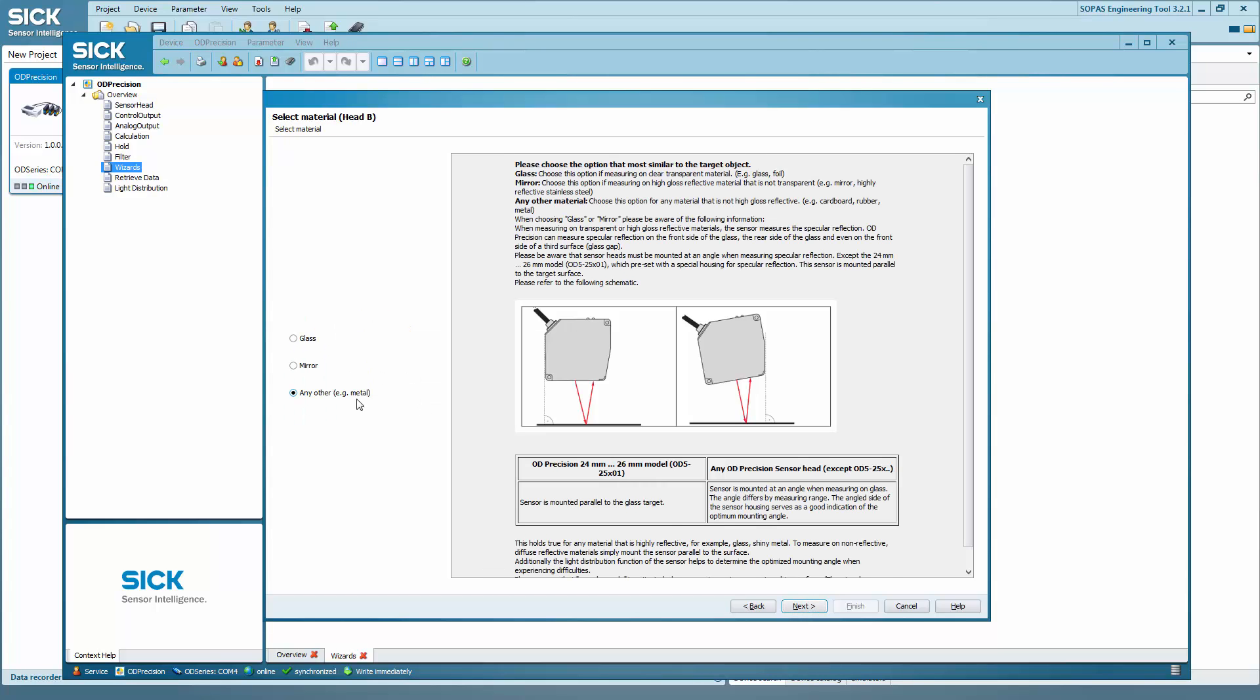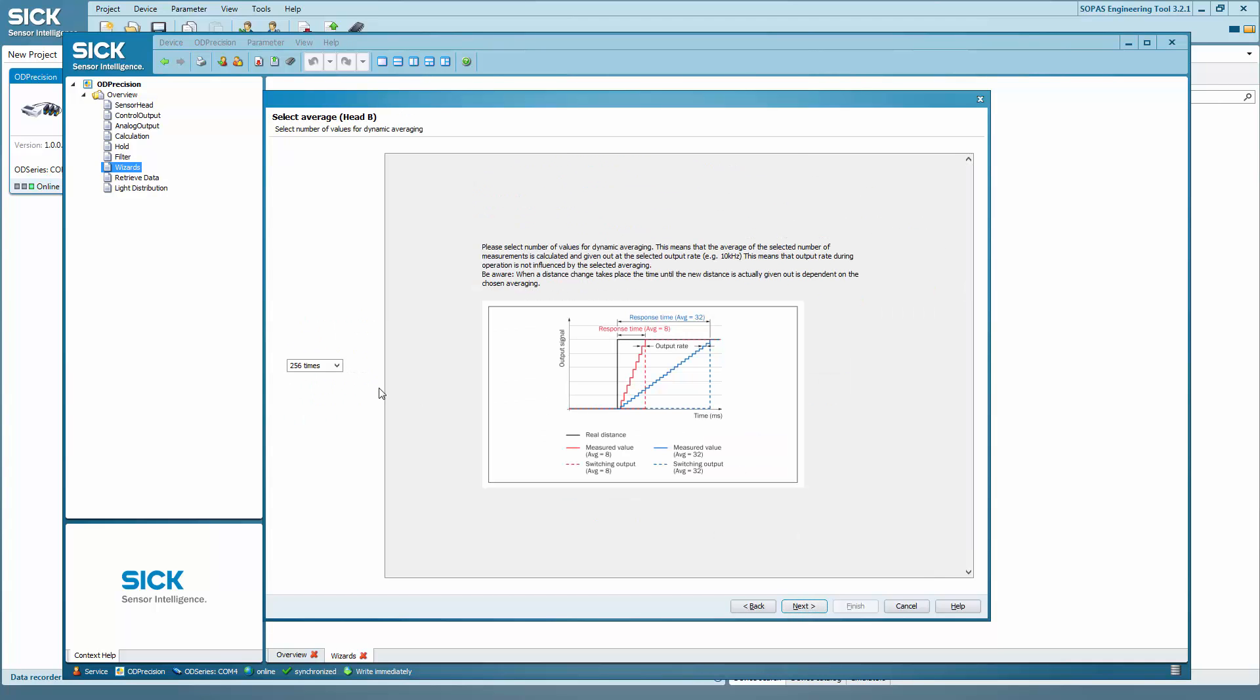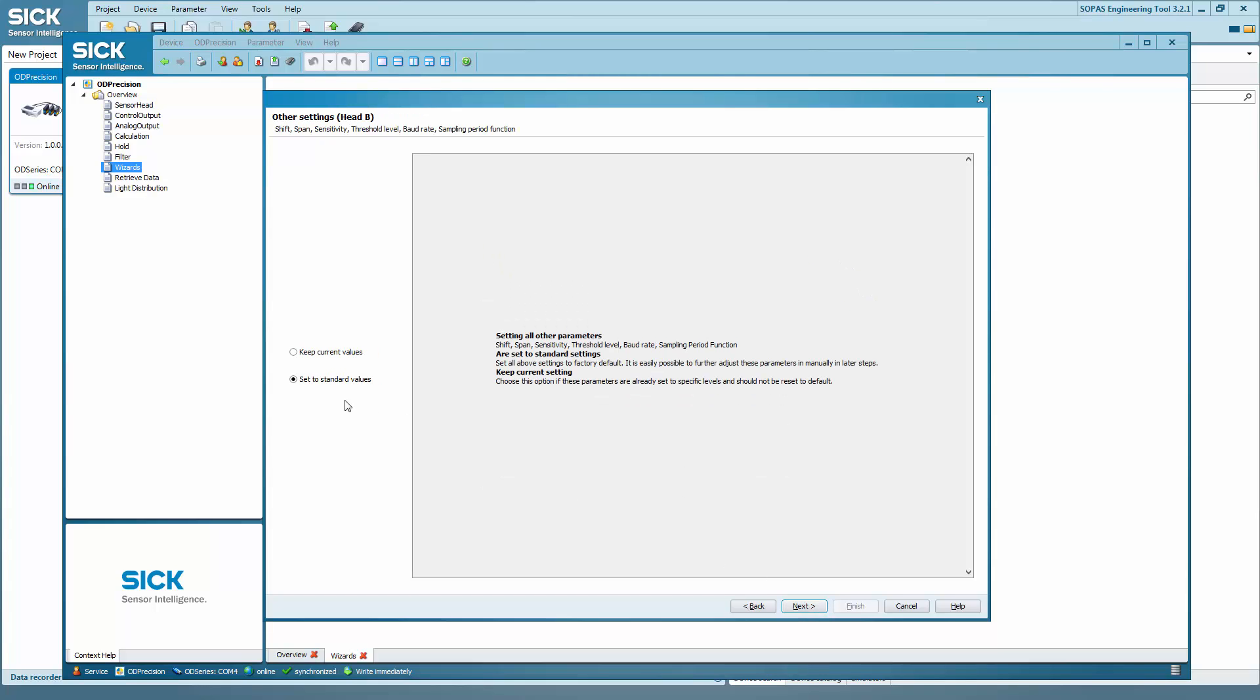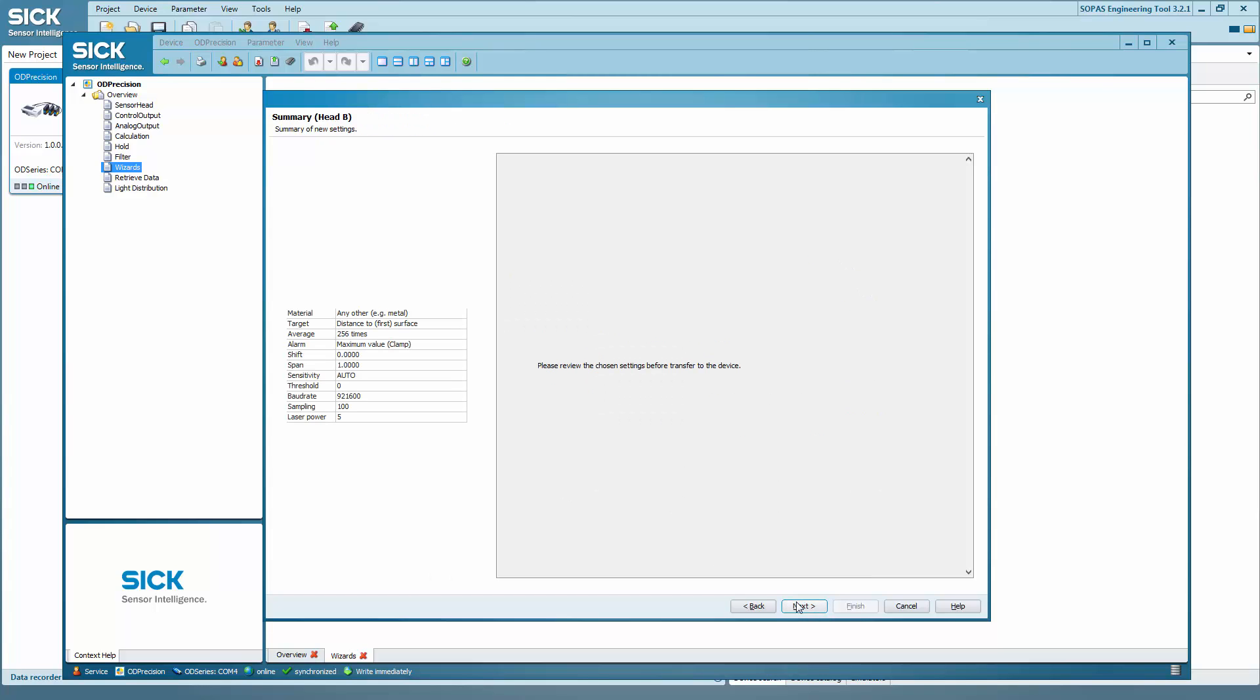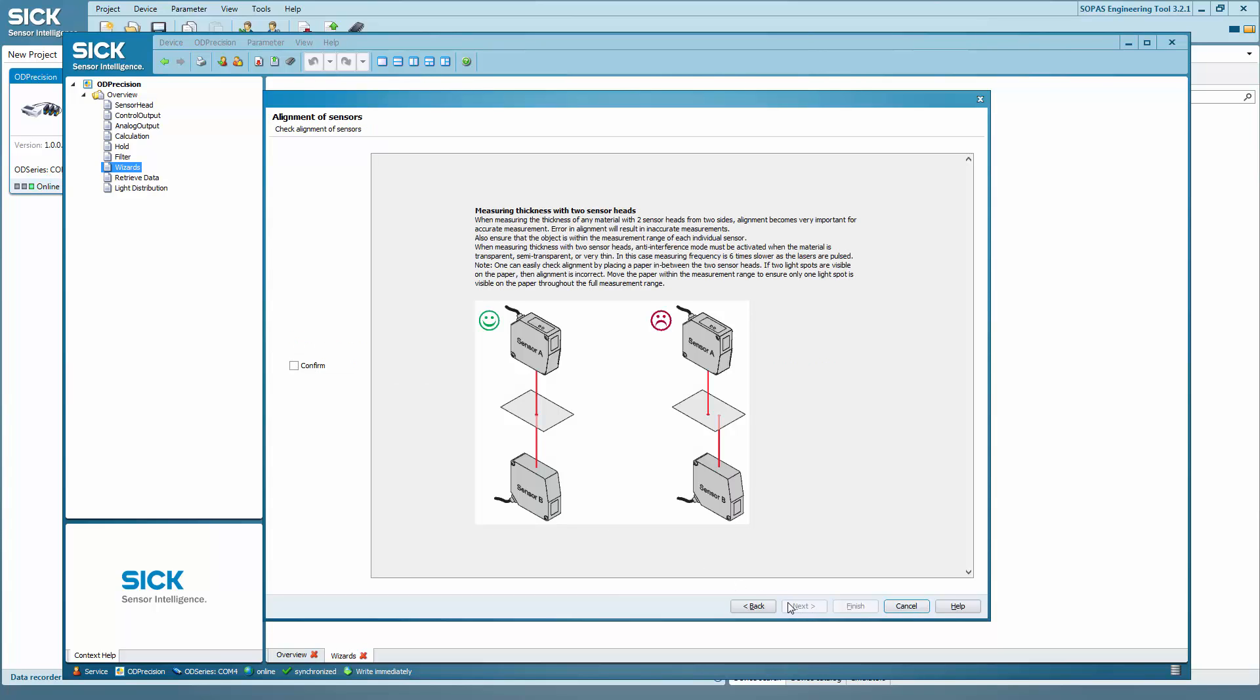Now apply exactly the same settings for sensor head B. Then select the thickness of material application. There is a quick reminder here to check the alignment of the sensors. Check the box and continue.